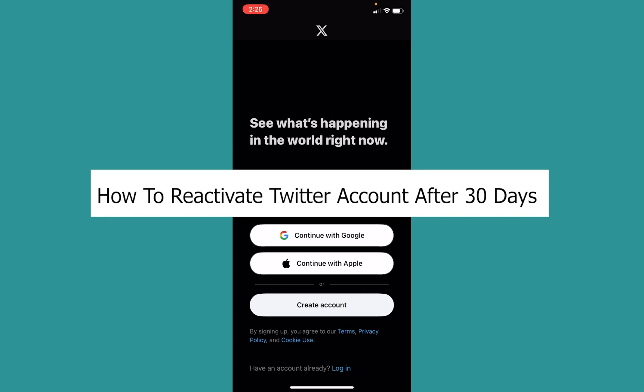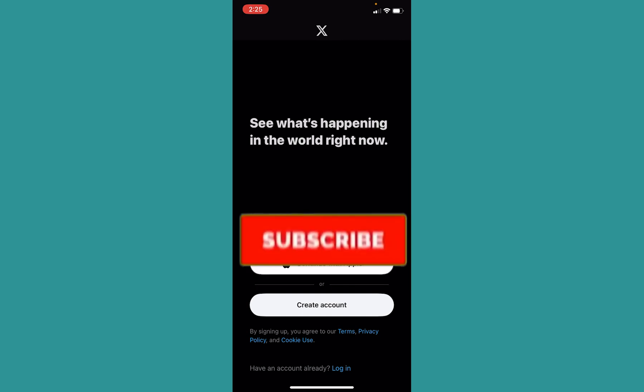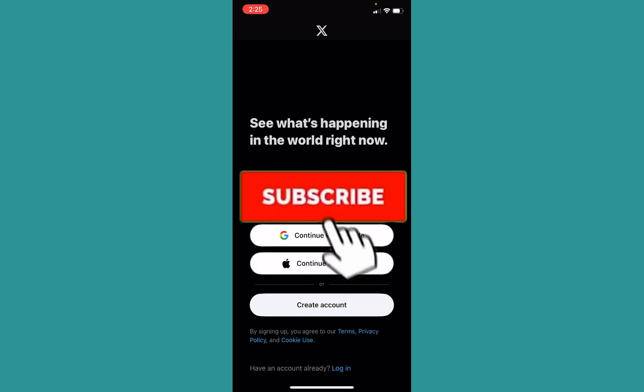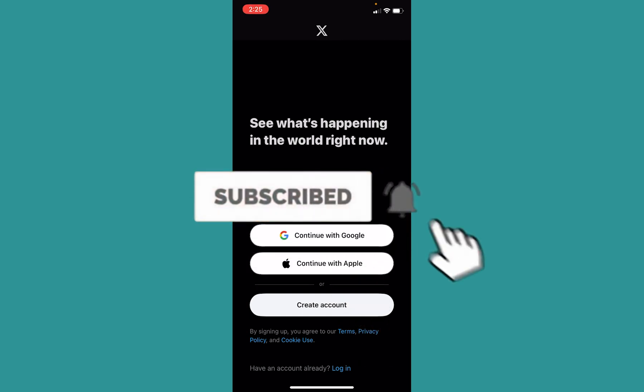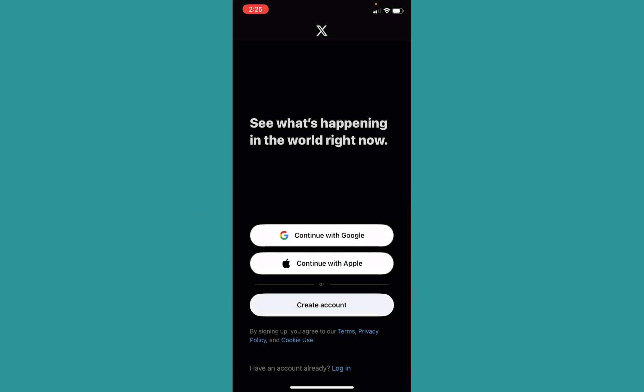Welcome to our channel One Step, where we post tutorial videos. Today I'll teach you guys how you can reactivate your Twitter account after 30 days. It's pretty simple, so follow the steps. If you're new to our channel One Step, hit the subscribe button, and let's move on.